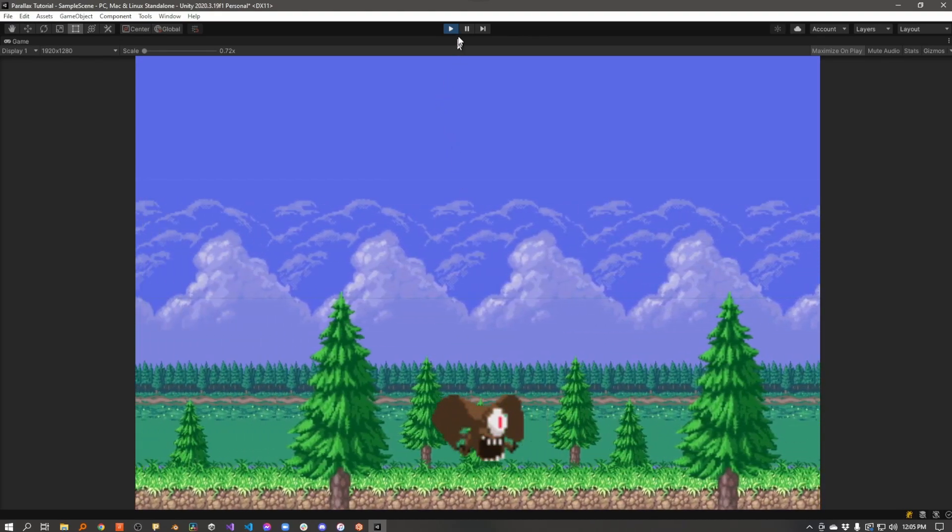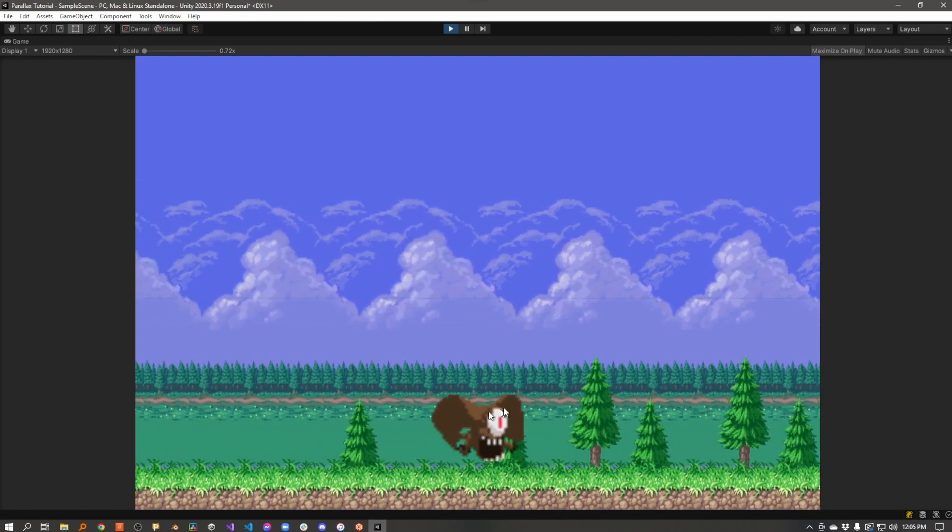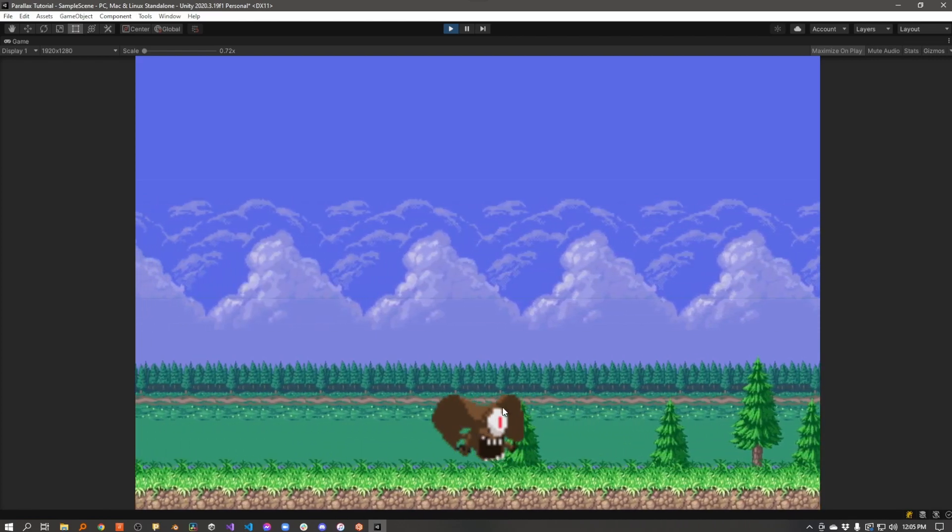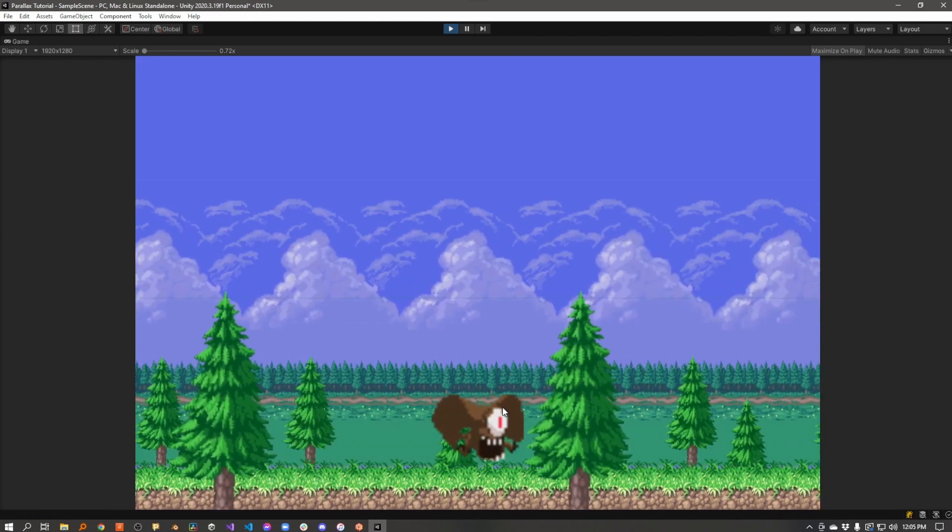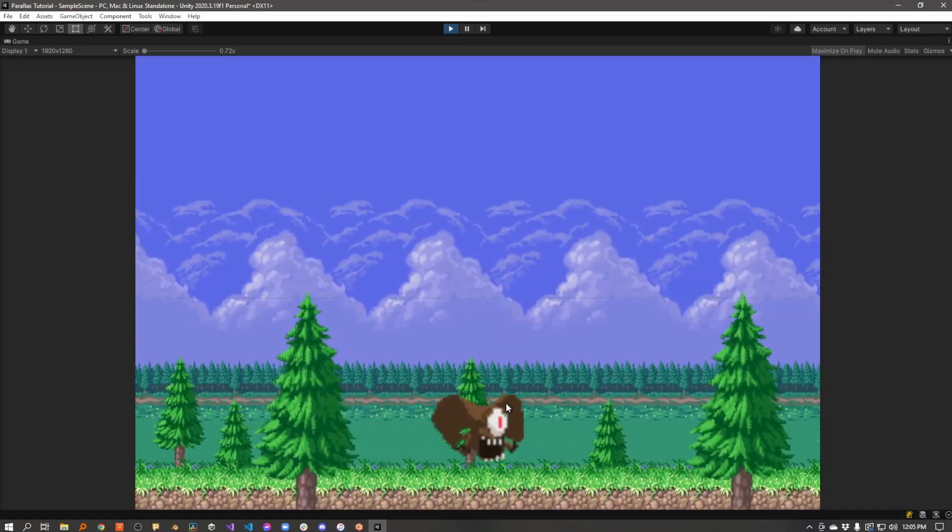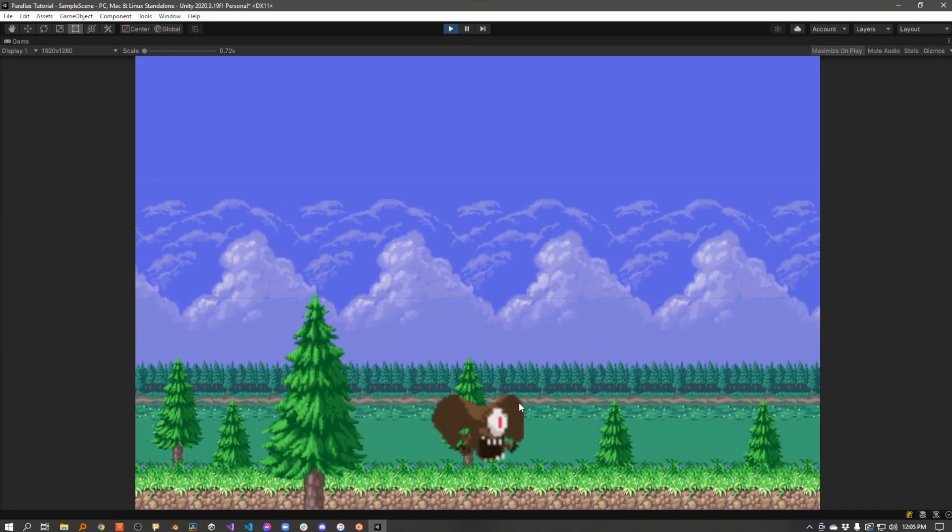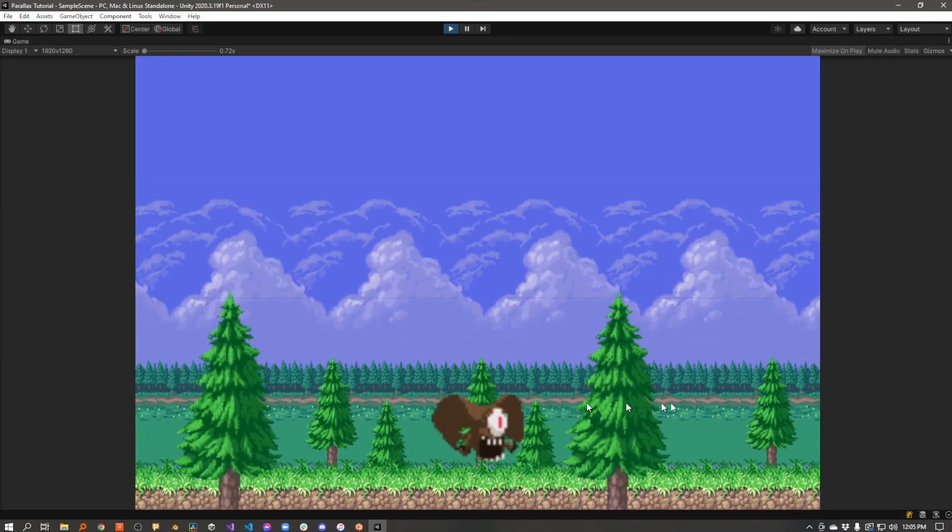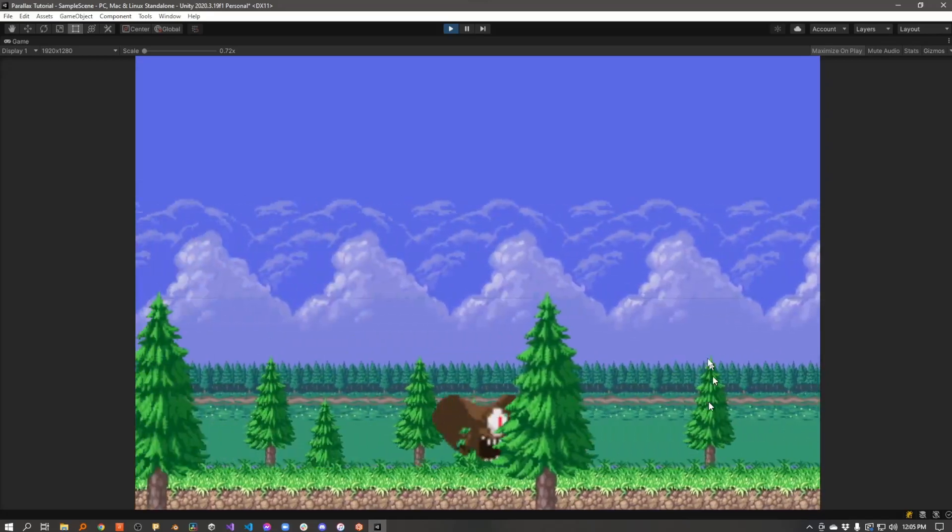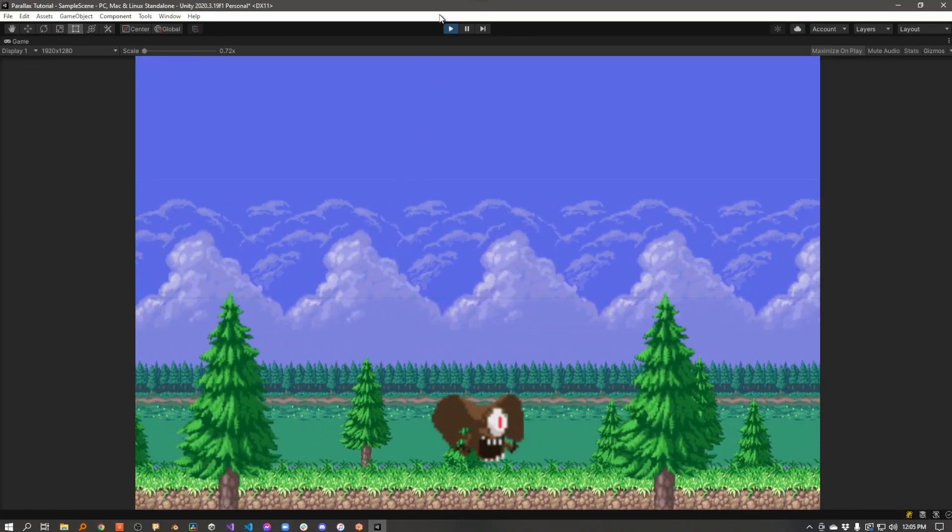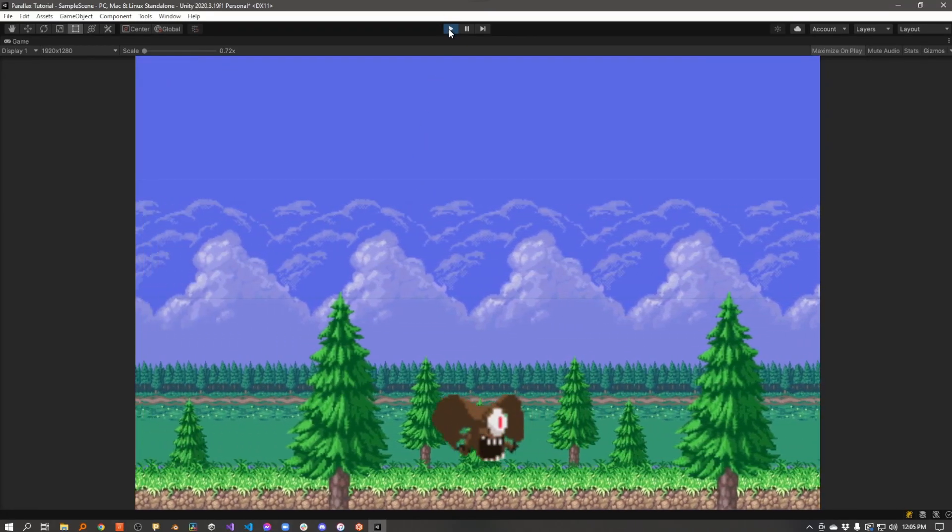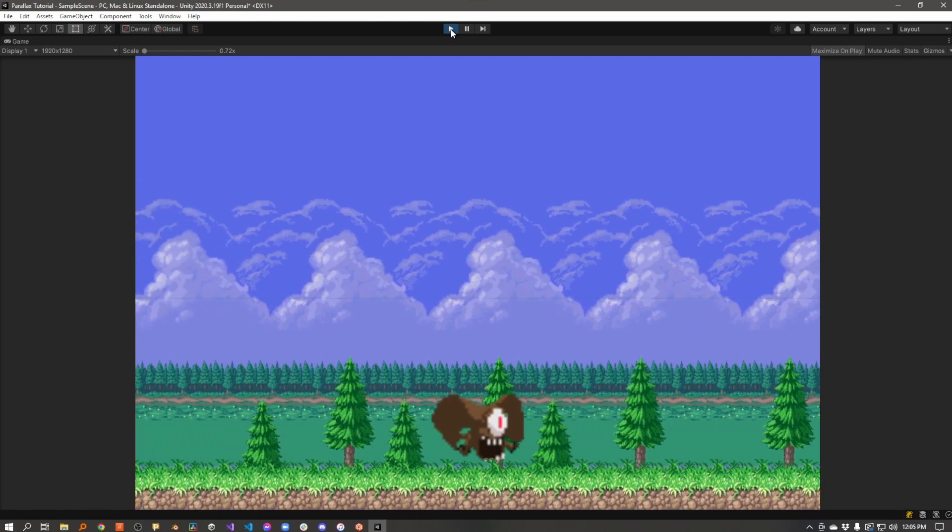Every element, every layer is scrolling by at the same speed, so it looks kind of flat. The only depth that we're getting are from these trees, which I positioned in front of and behind the player. So the ones behind them look farther away, and the ones in front of them look closer. But they're still scrolling by at the same speeds. So we could get a lot more depth out of that by adding a parallax effect.